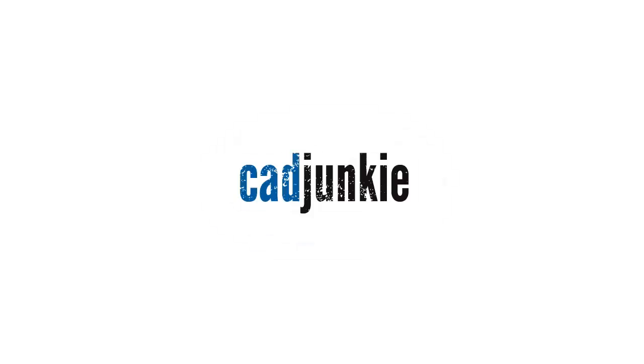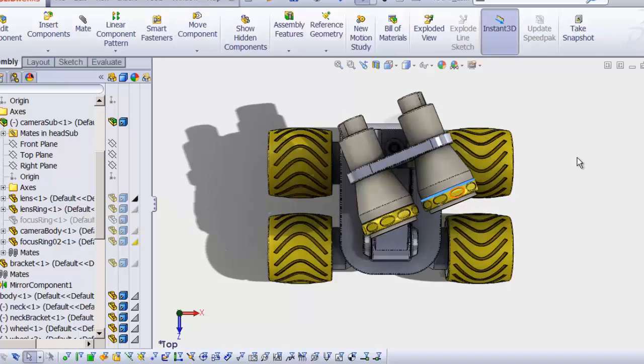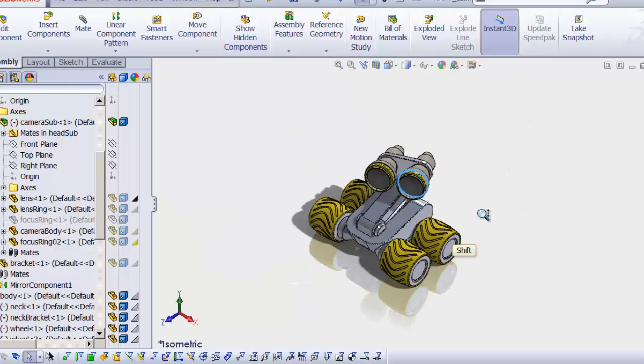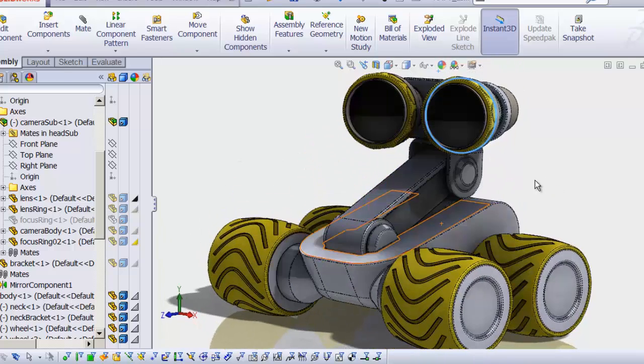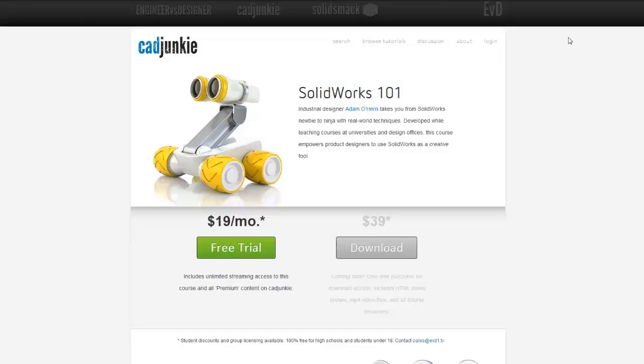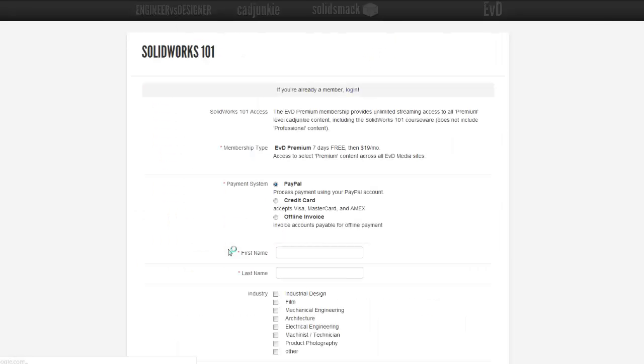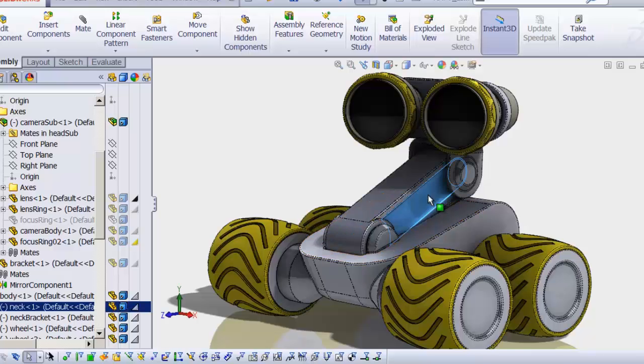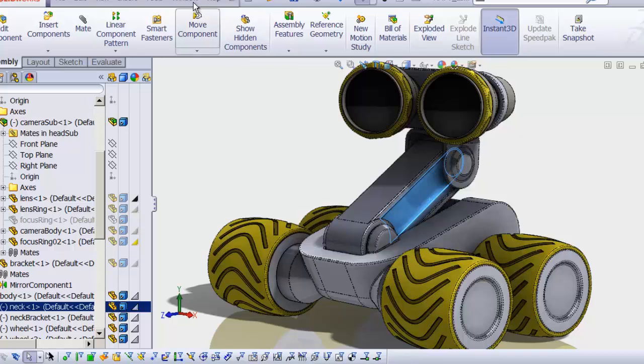Hey everybody, this is Adam, and the video you're about to watch is a part of a series. Now you can watch that entire series for free over at cadjunkie.com with our free 7-day subscription. It is a no-brainer. I definitely recommend you check that out. Alright, enjoy.